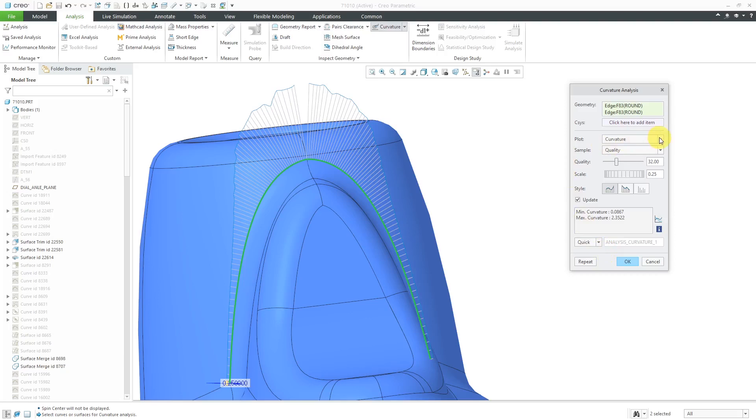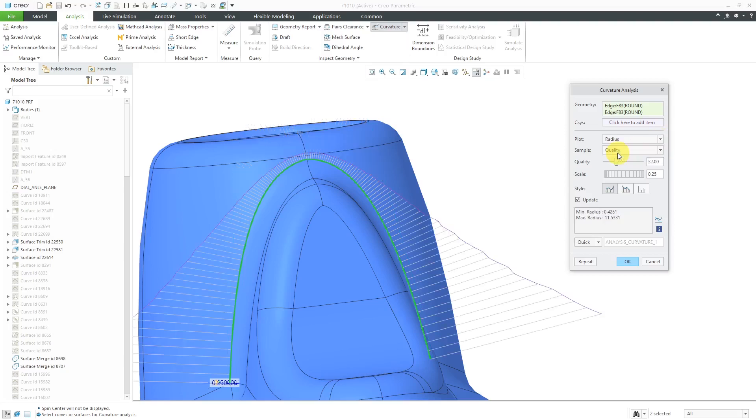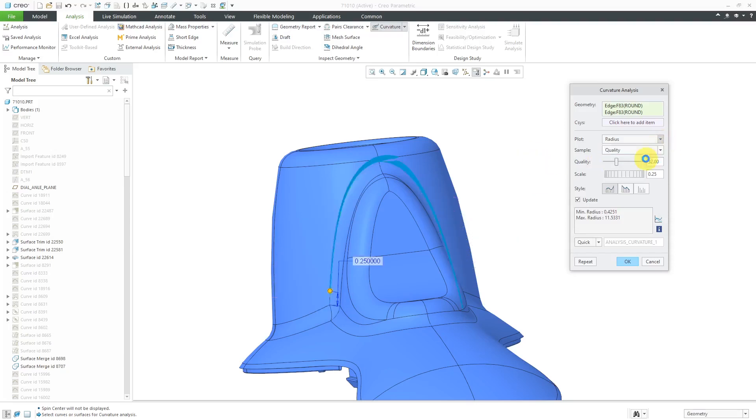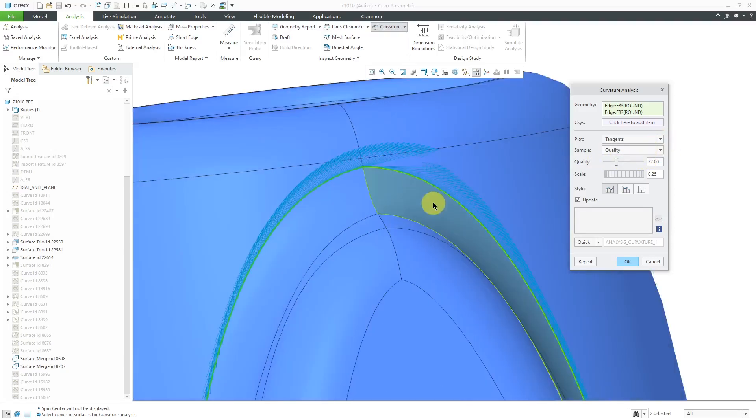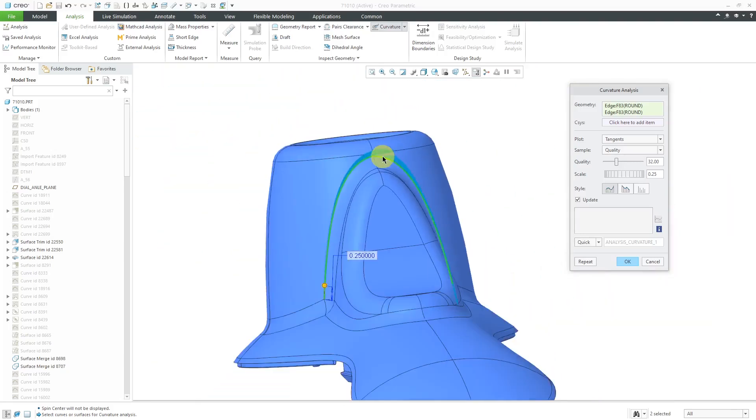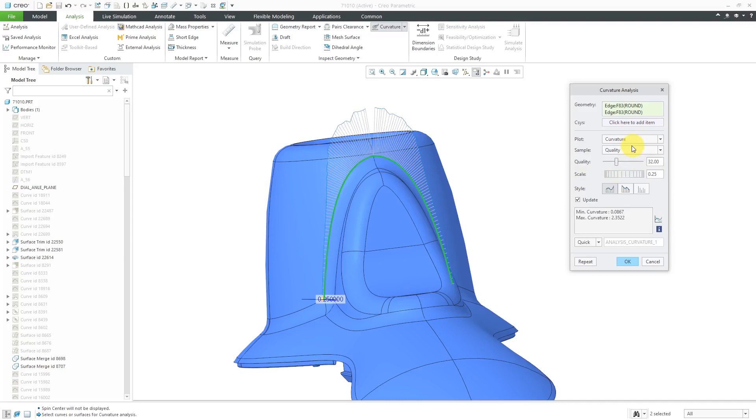One control that I haven't shown you yet though, here is the plot drop-down list. Instead of taking a look at the curvature, you can take a look at the radius. They are the inverse of each other. The curvature is one over the radius. You can also display the tangents along the curve. You can see how the tangents are going in there. I probably use this 99% of the time to take a look at the curvature.